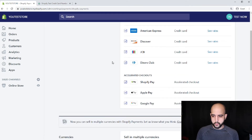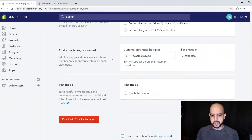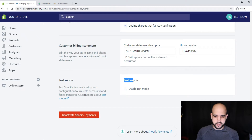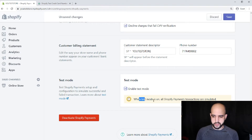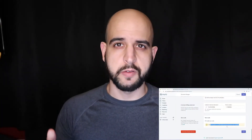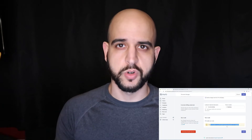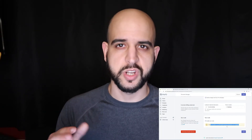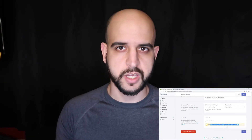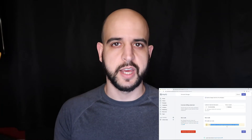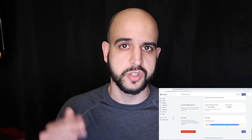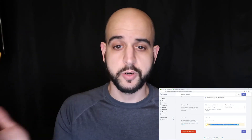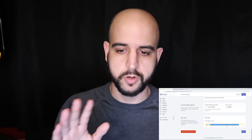Click on Manage, then scroll all the way down and you'll see something called Test Mode. You want to click to enable Test Mode. It tells you everything is going to be simulated. So if you have a live Shopify store right now, you want to make sure you stop all ads and traffic, because any customer who checks out will hit a simulation error.